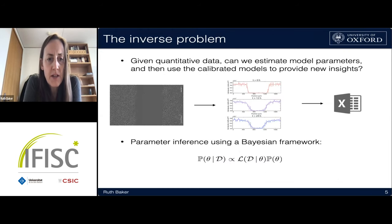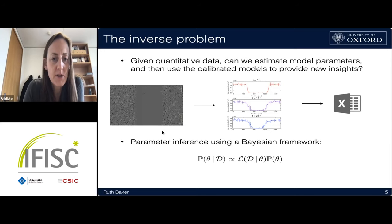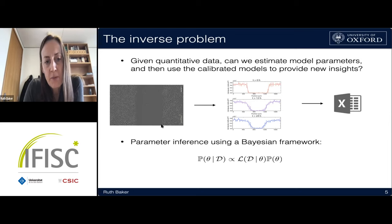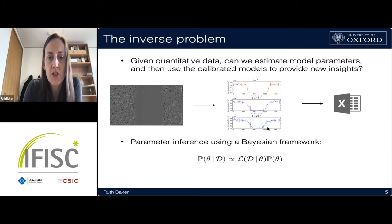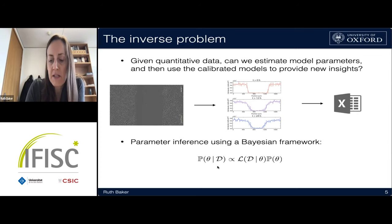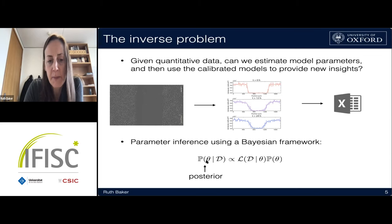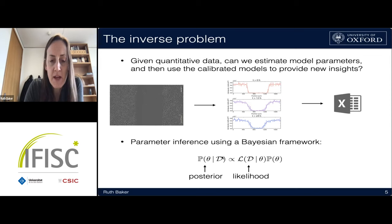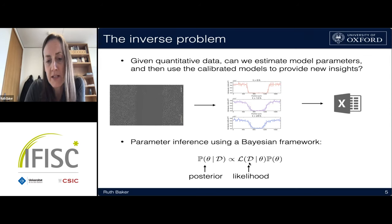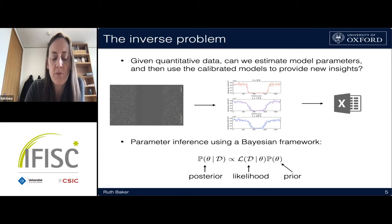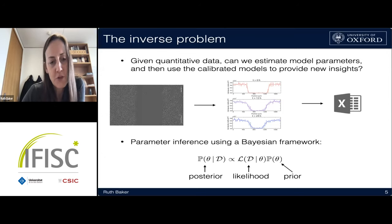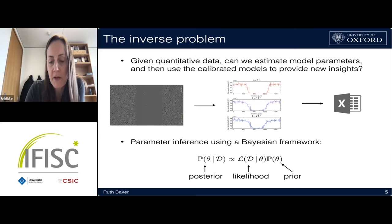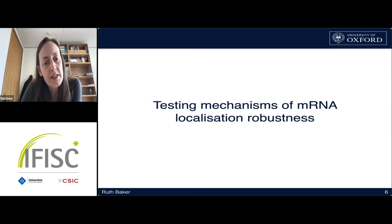More often than not I'm thinking about the inverse problem: given quantitative data from a scratch wound healing assay, going from microscopy images to quantitative information, can I estimate the model parameters? Within a Bayesian framework, I'm interested in estimating the posterior distribution — the probability of model parameters θ given data D — written as proportional to the product of the likelihood of the data given θ and the prior distribution. In most of the work today we take a relatively uninformative and wide prior.